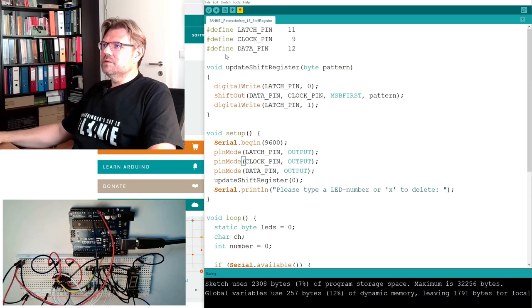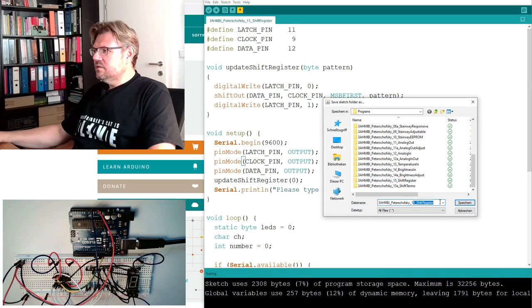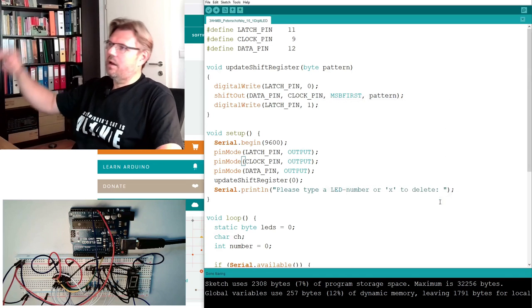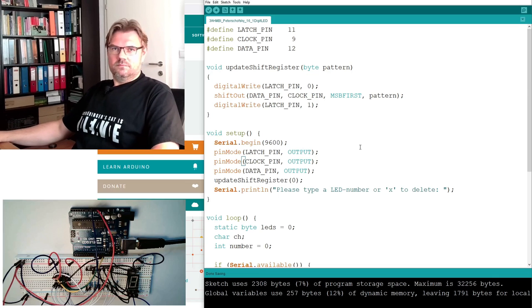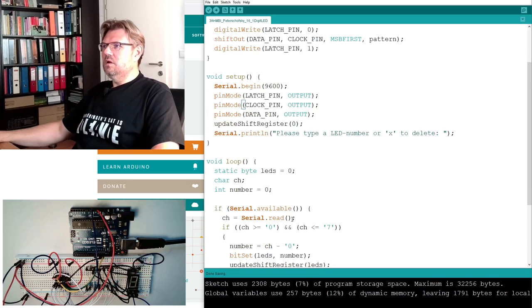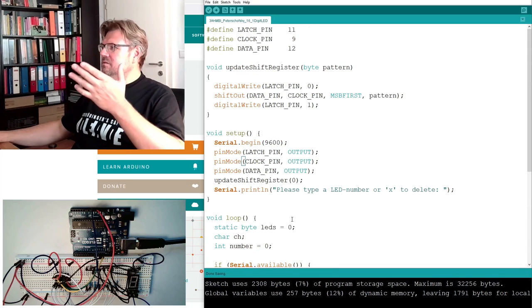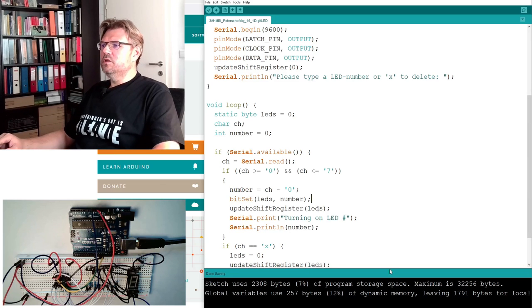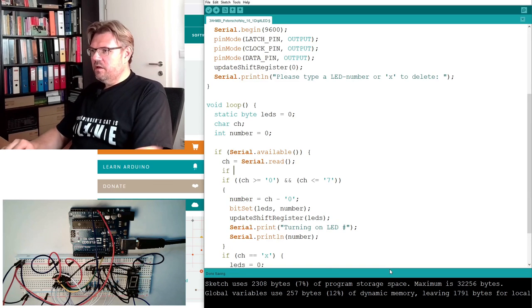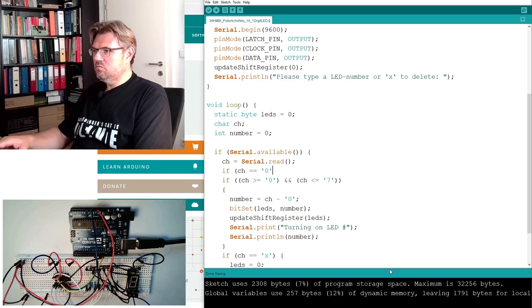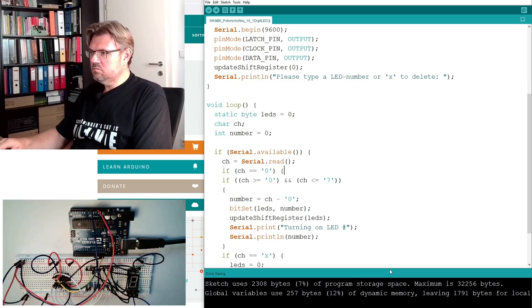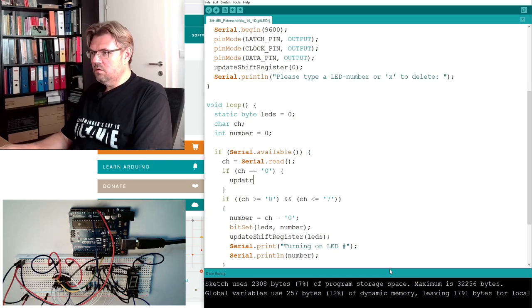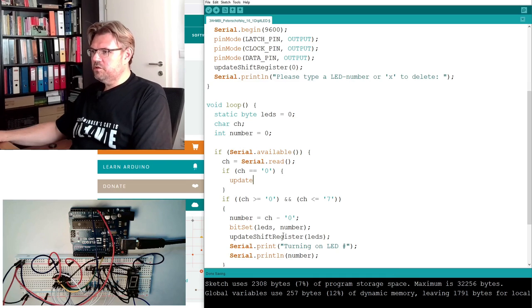I will save it under a new name: save as 16 one-digit LED. Good. Of course, we could write it pretty much. For instance, I could write if character equals 0, then update shift registers.